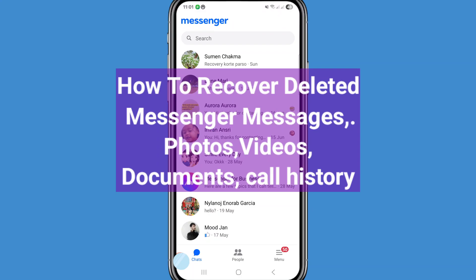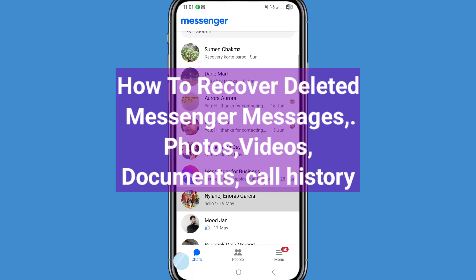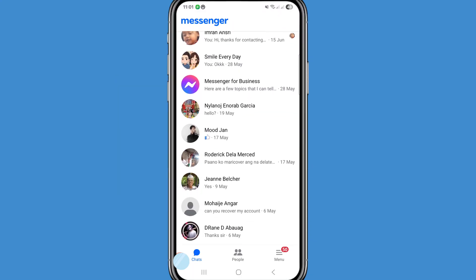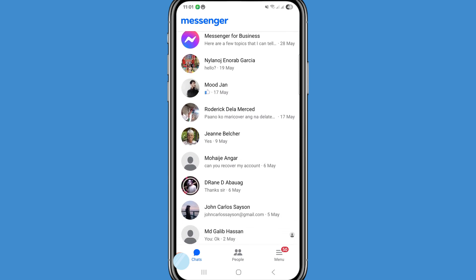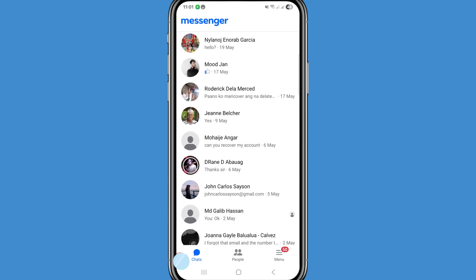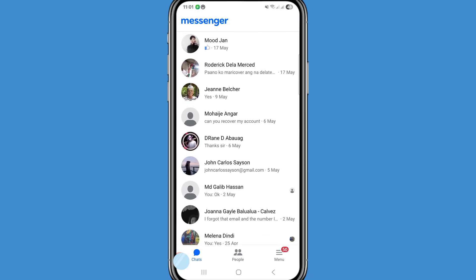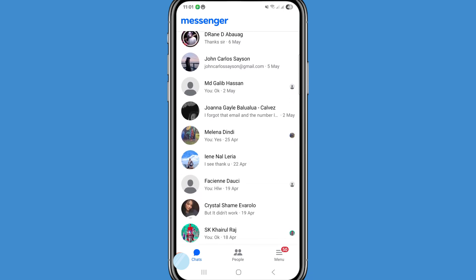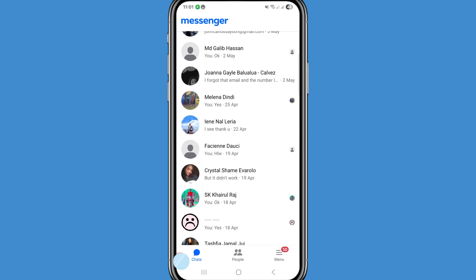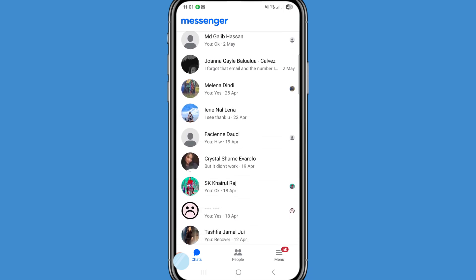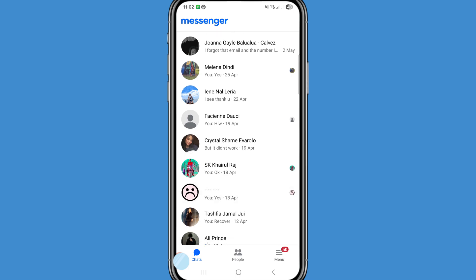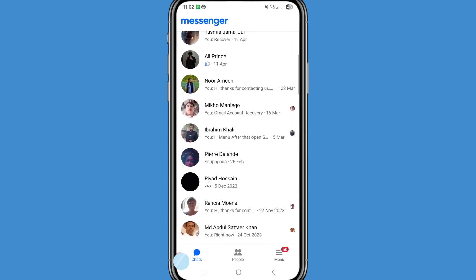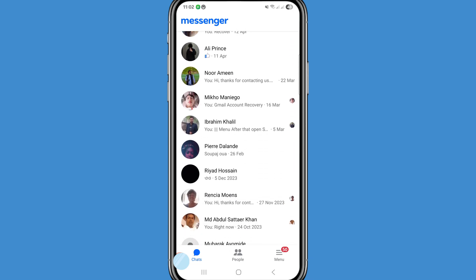Hi everyone. In this video I'll show how to recover deleted Facebook Messenger messages, or recover deleted Facebook Messenger photos, videos, and call history when you accidentally delete or lose them. You can easily recover or restore them. I'll show some steps — follow all steps, don't skip this video, watch the full video, and please subscribe to this channel.